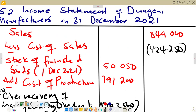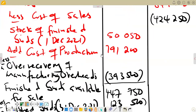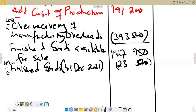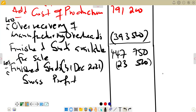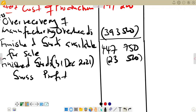We are subtracting the cost of sales from sales, so $849,000 minus $424,250. Then we calculate our gross profit. The gross profit comes to $424,750.